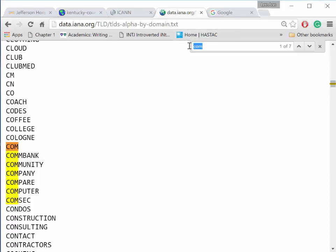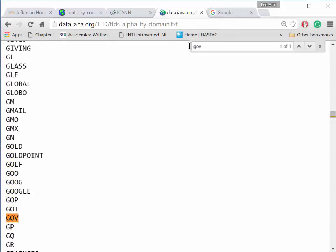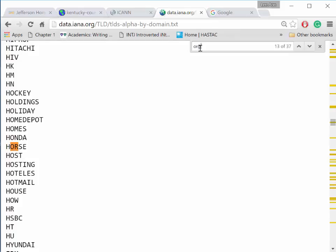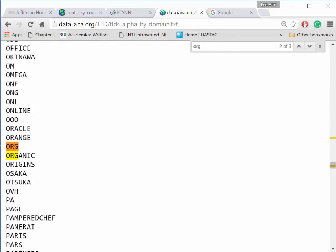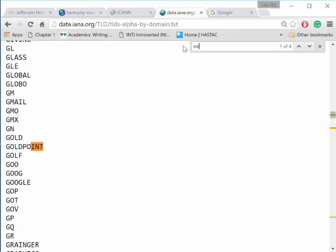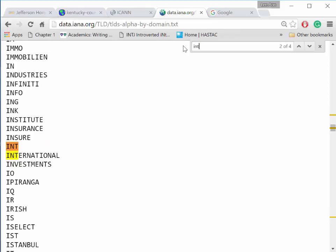The .gov domain houses government websites. Gov is an apocope, or shortening, of the word government. The .org domain houses many non-profit organizations. Org is an apocope, or shortening, of the word organization. .int is short for international, and .int sites are used for intergovernmental entities — the World Health Organization, for example.